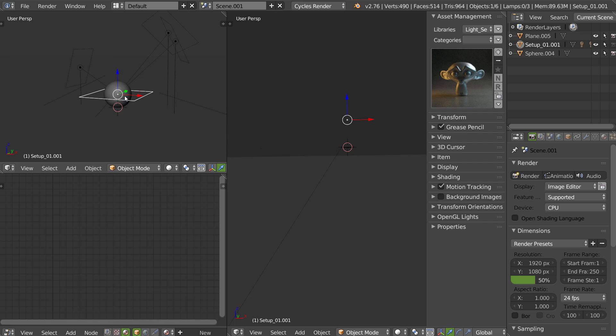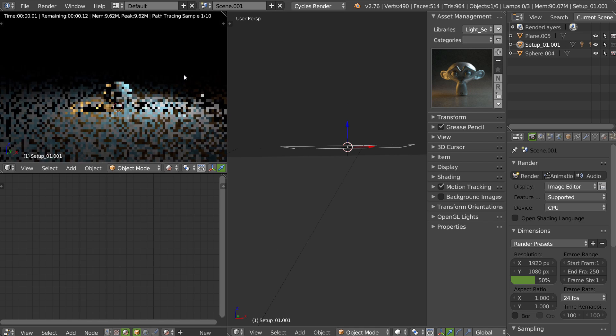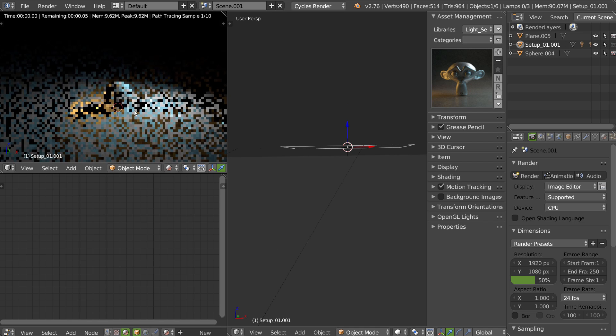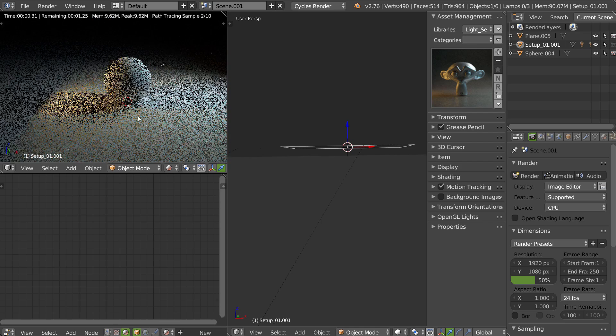And I will add my setup. I will move it to zero and launch the render. And as you can see, it's fast.